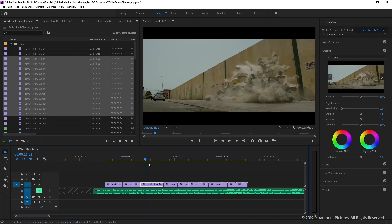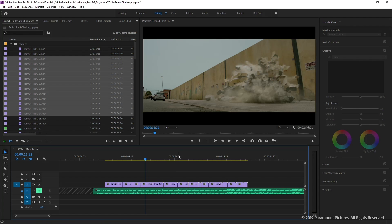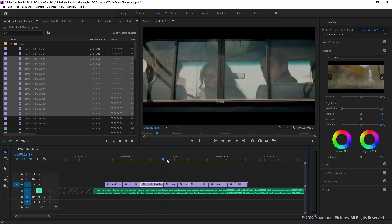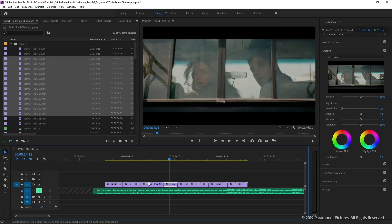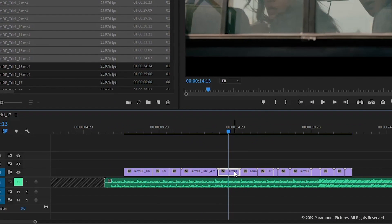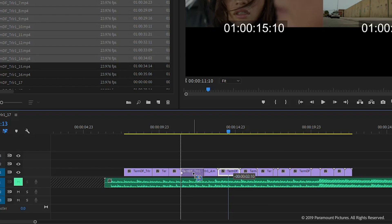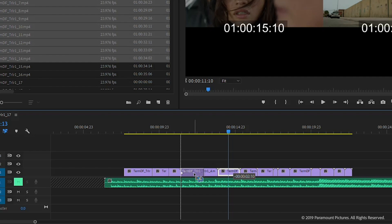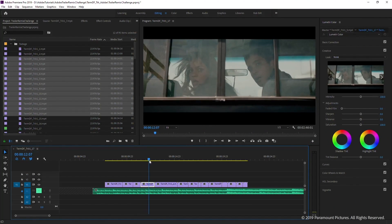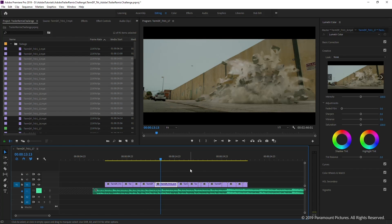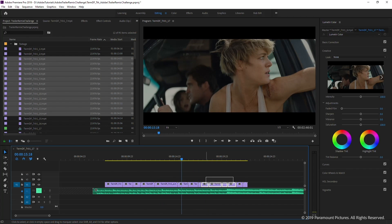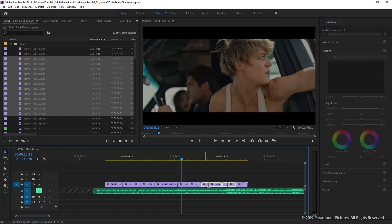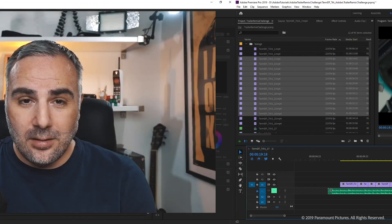Another thing you'll do a lot is rearranging clips. To move a clip to a specific position, select it, hold Ctrl+Alt (or Command+Option on Mac), then drag it into place. The indicator shows the clip is being moved, and the arrow shows it's being moved only on that track — that's the effect of the Alt/Option key. You can also move multiple clips this way: select them all, hold the modifier keys, and drag them over.